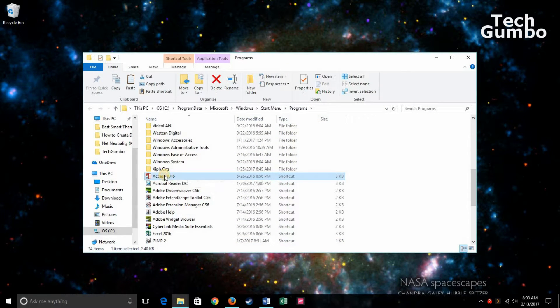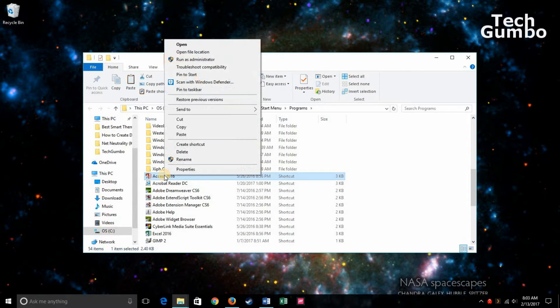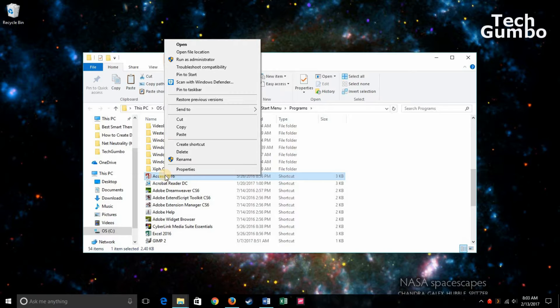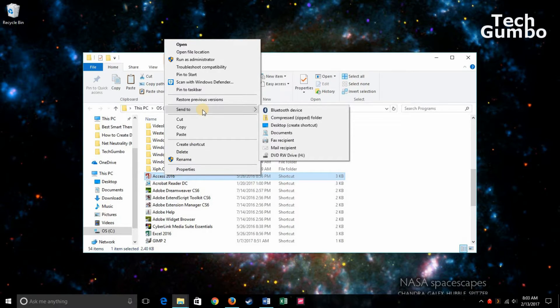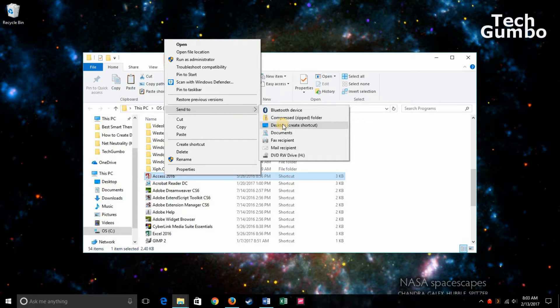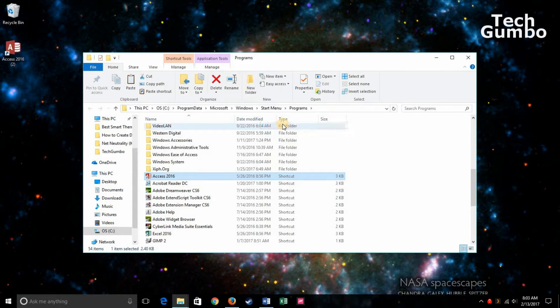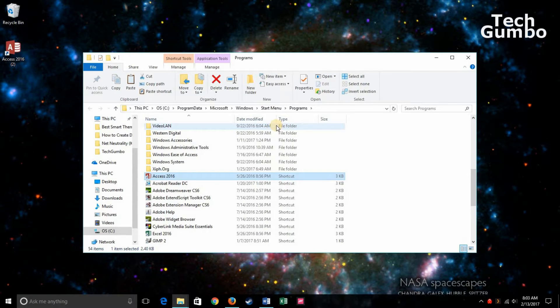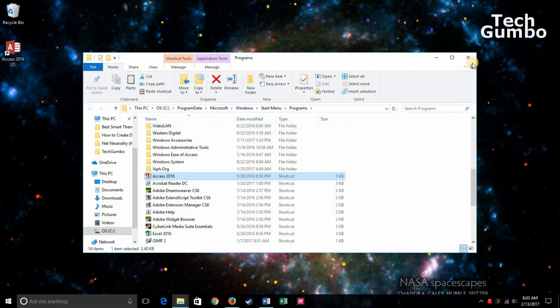Right-click on the Executable Program icon, hover your mouse over Send To, and then click on Desktop Create Shortcut. And now you have a shortcut to your program on your desktop.